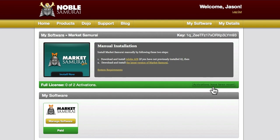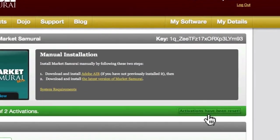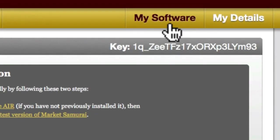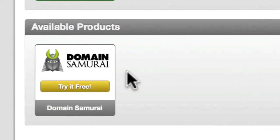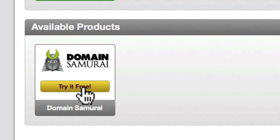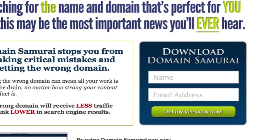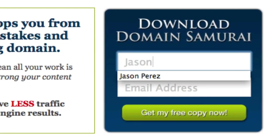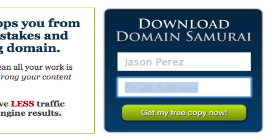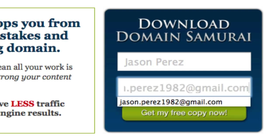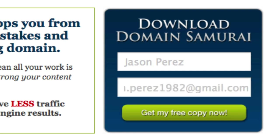If you'd like to try any of Noble Samurai's other applications, that's easy too. All you have to do is go to the My Software section and click the Try It Free button on the icon of the application you'd like to try. This will take you to the web page where you can sign up to access that application. When you do this, please make sure that you register with the same email address that you used for your Noble Samurai account so that we can seamlessly link the two together.